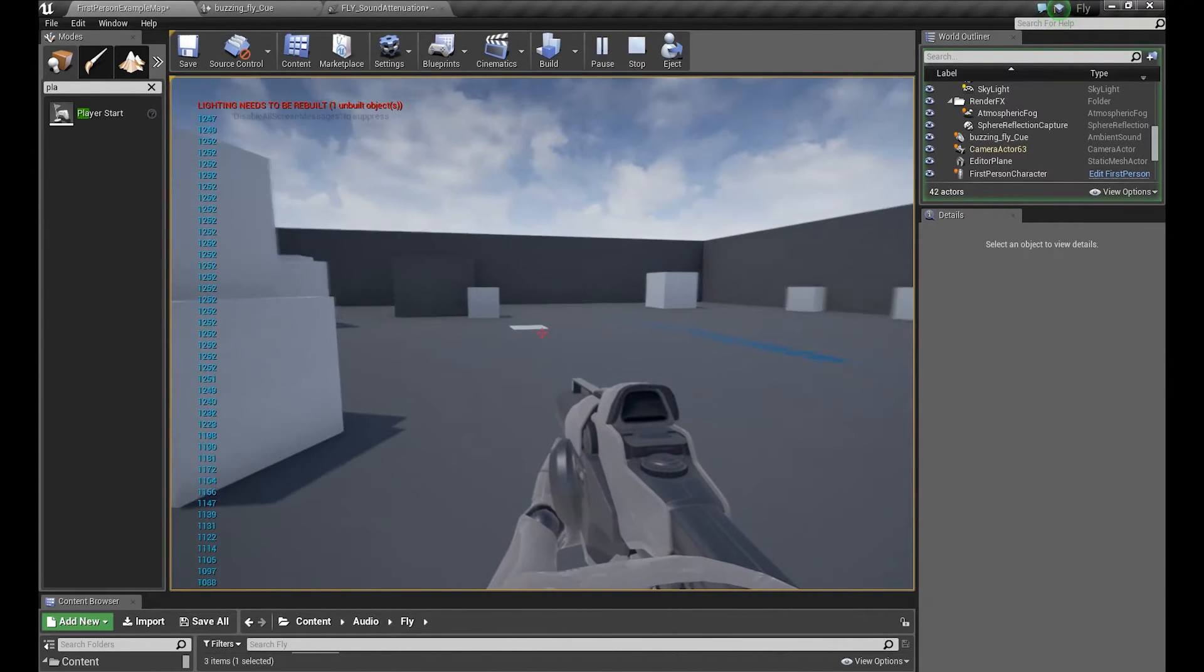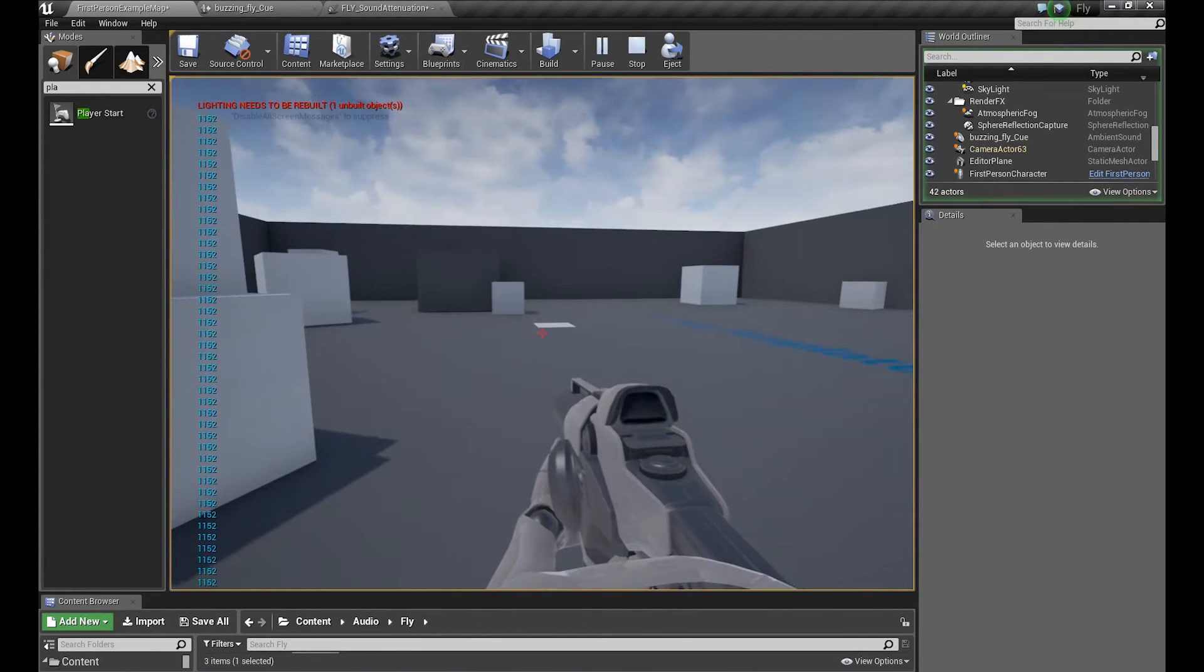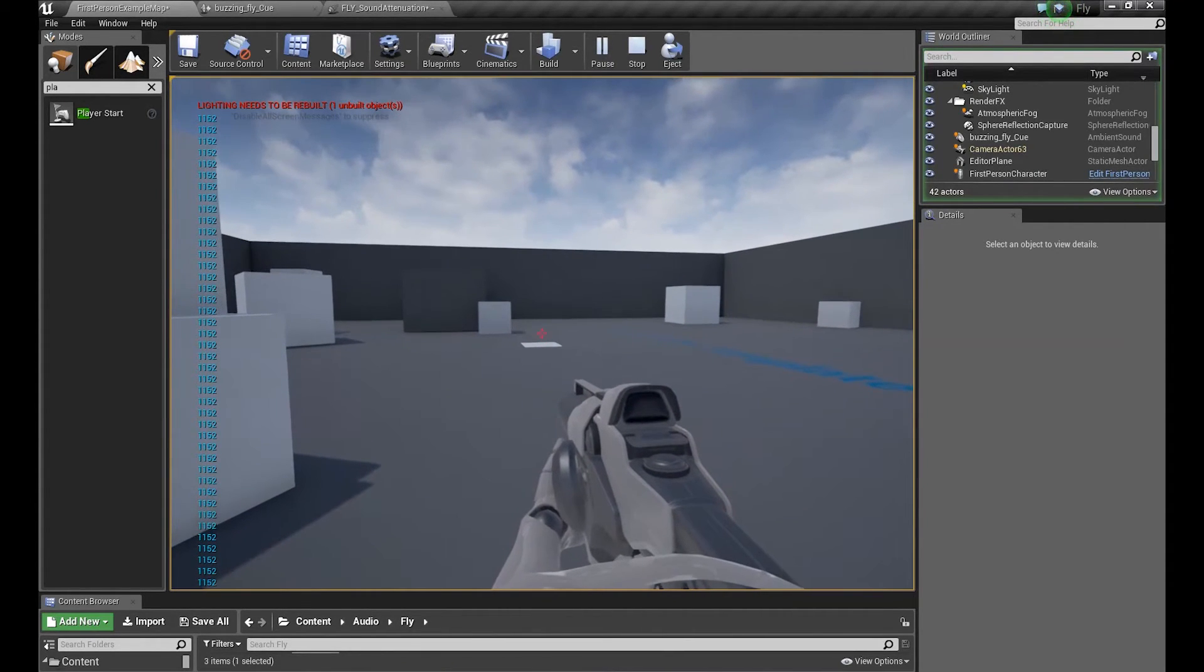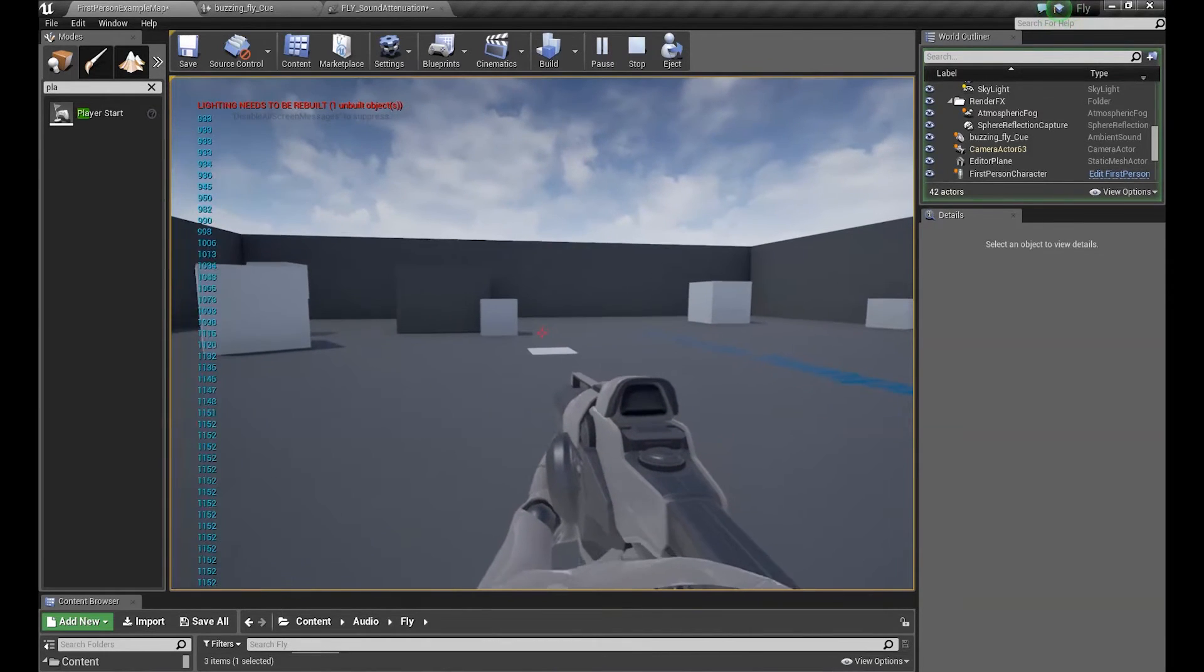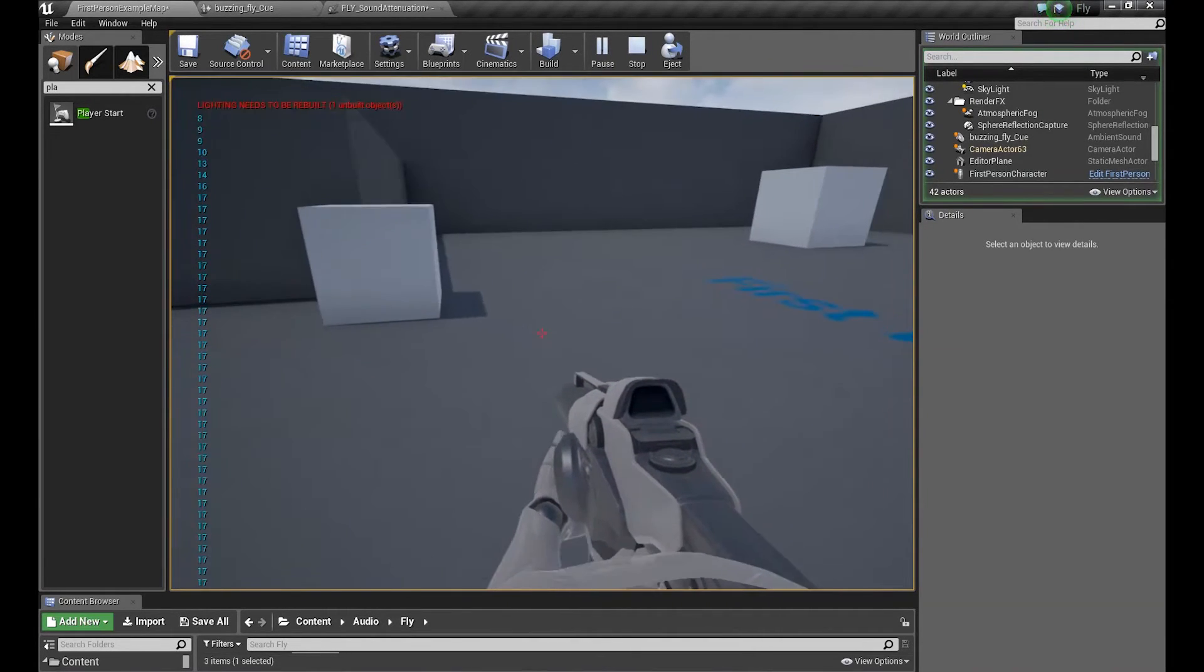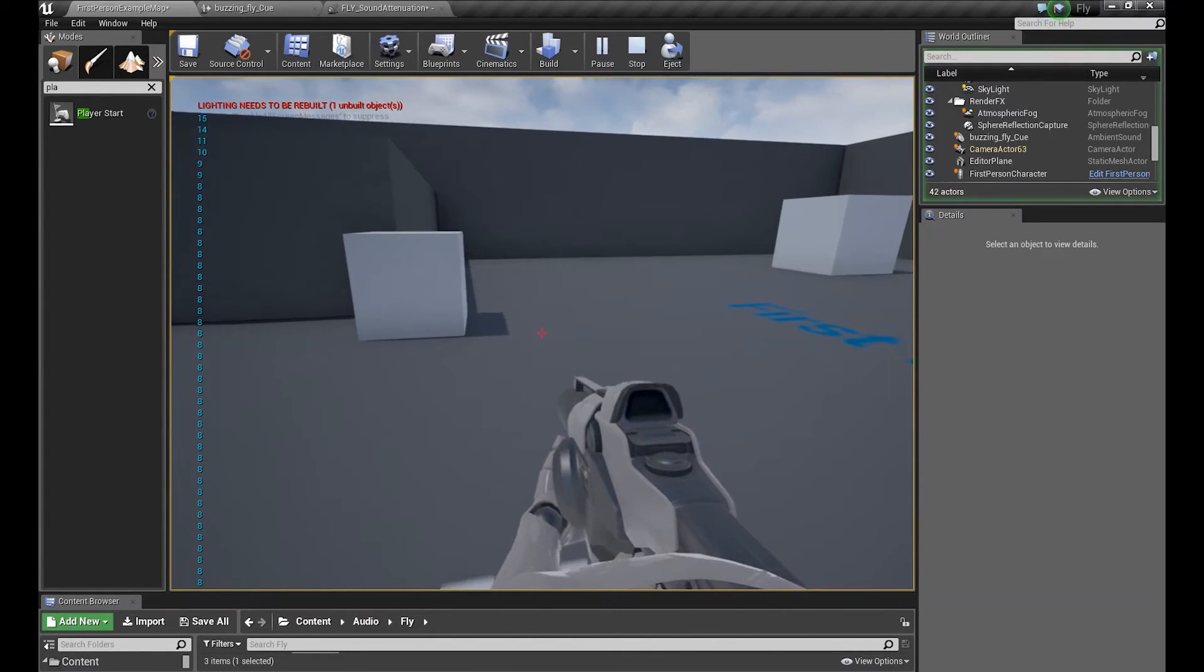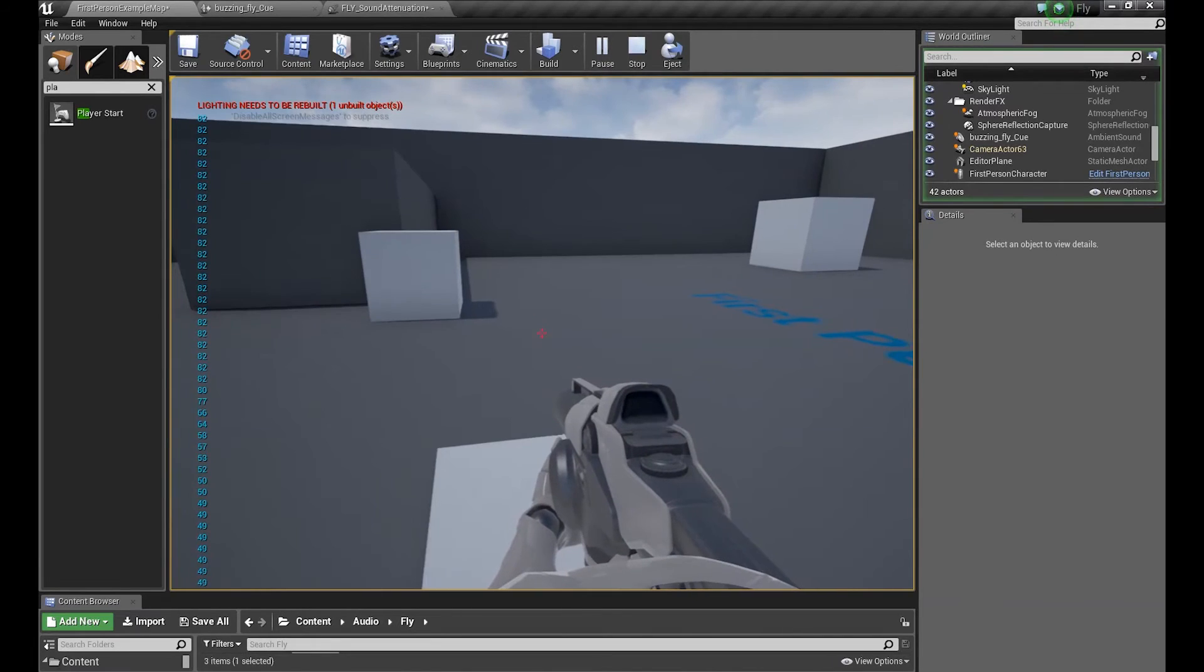Yep, it works. After, when the distance is bigger than 1000, I can't hear anything. But when I'm getting closer and closer, I'm starting to hear our fly.